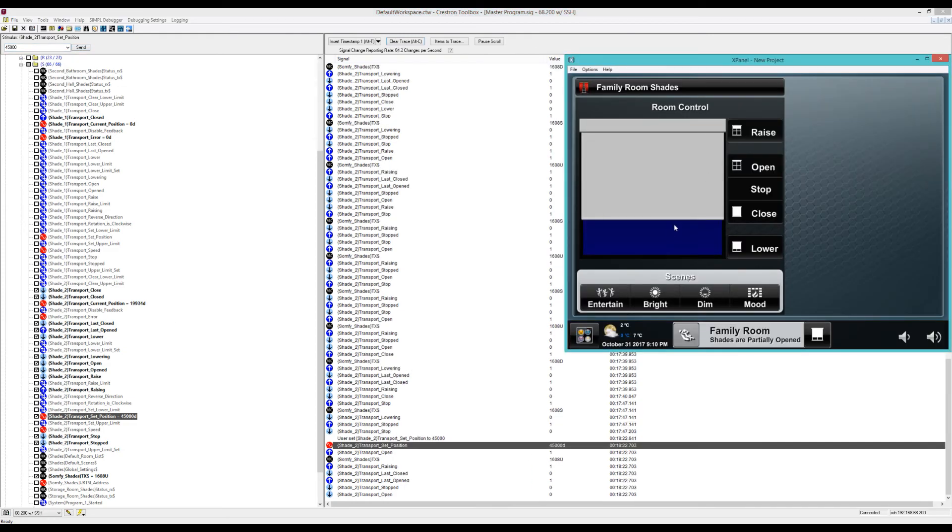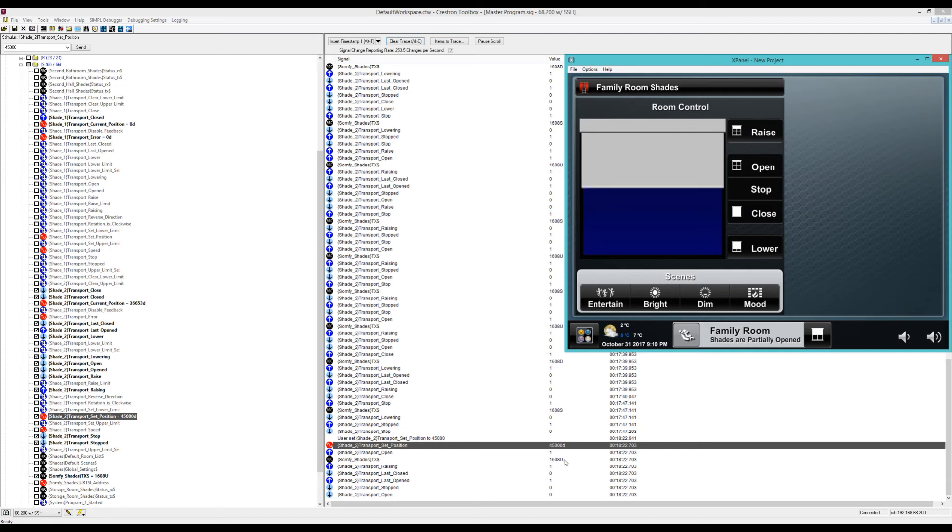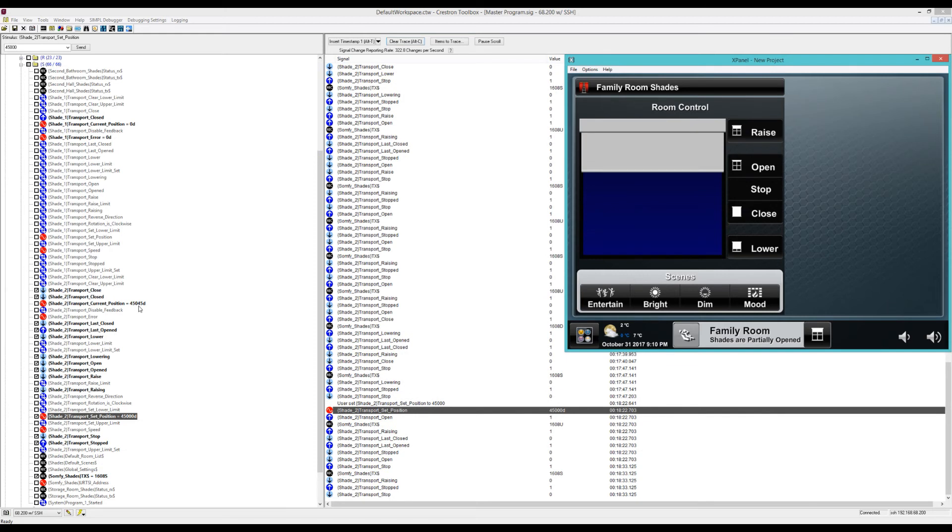You see the up position there, and then once it gets to pretty much that position, which should be coming up soon. There it is. The stop command. It stops.